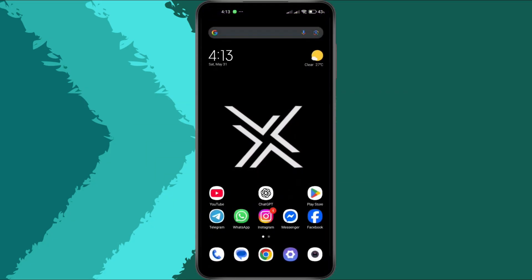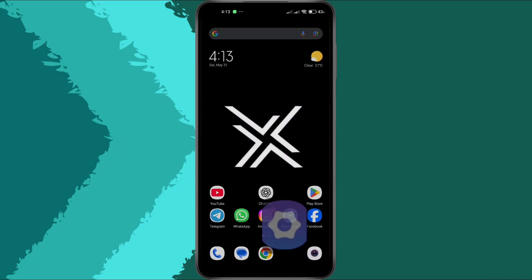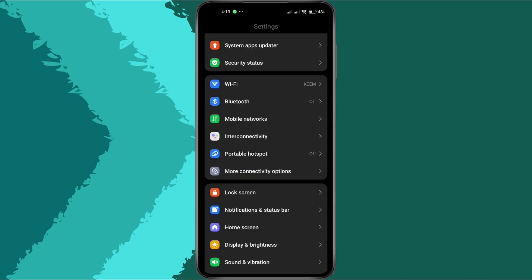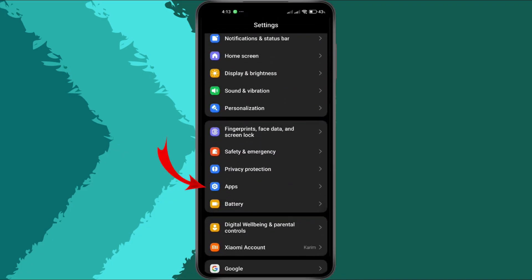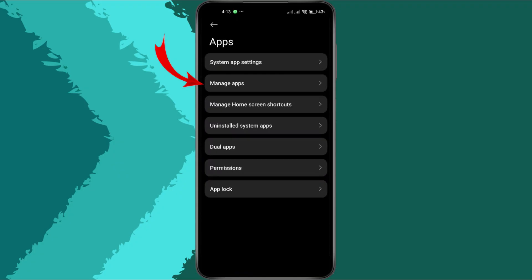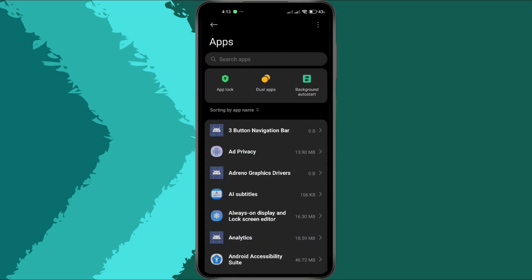First, open your phone's settings. Scroll down and tap on Apps or App Management. This may vary slightly depending on your device.